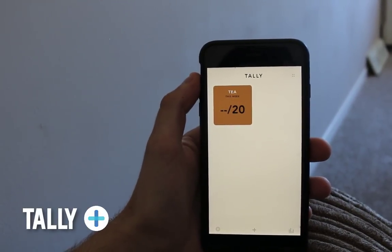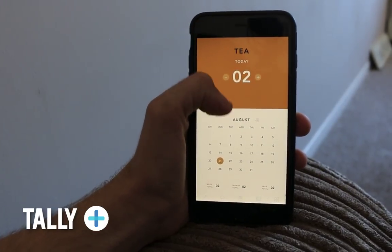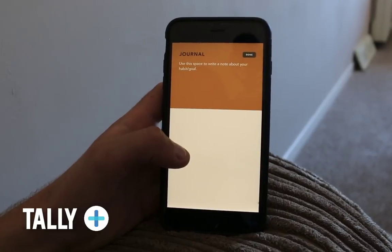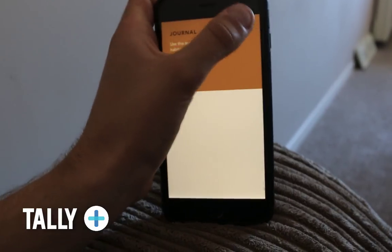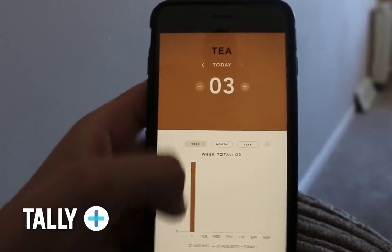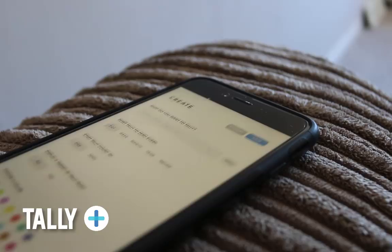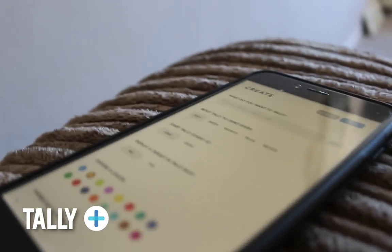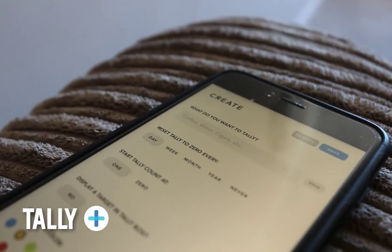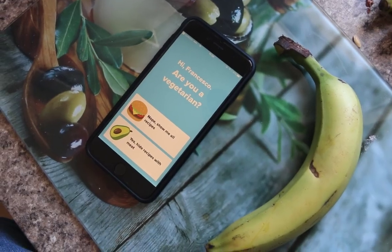The next one is called Tally, and this is iOS only as well, sorry guys. It lets you set your habits, routines, or general activities that you want to track. For example, I've added teas here — you can add a journal entry to each of these, get statistics on week, month, and year data. It basically allows you to tally things up, and you can create a new habit you want to track or completely stop over time. It's a fantastic app and a great recommendation.